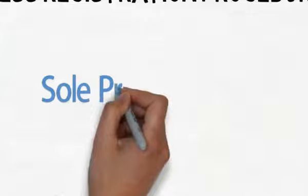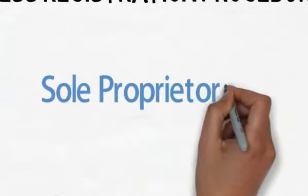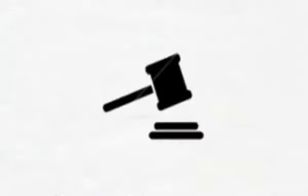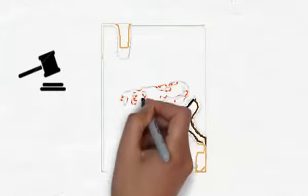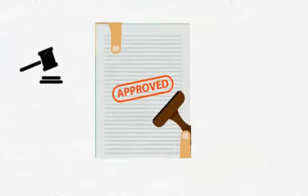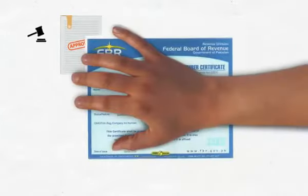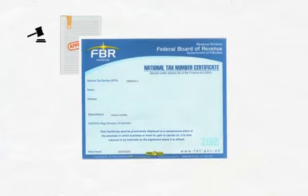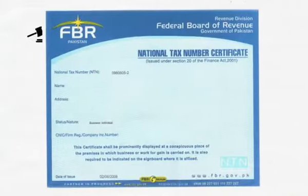Let's start with sole proprietorship. Sole proprietors are not legally required to register their businesses, however they are usually required to have a national tax number, commonly known as the NTN, to conduct business with other businesses.